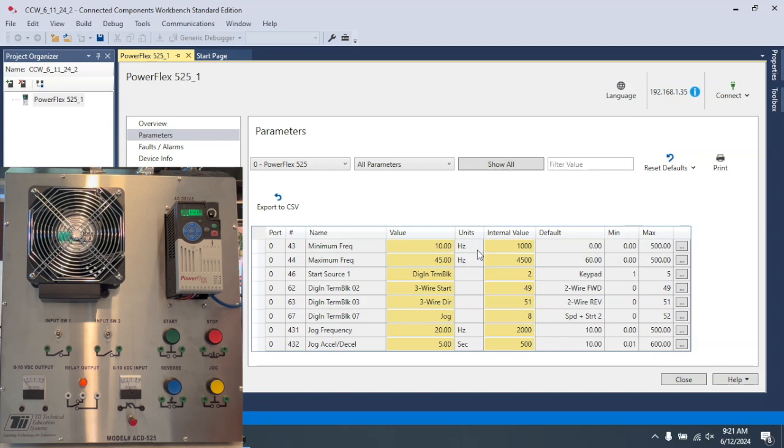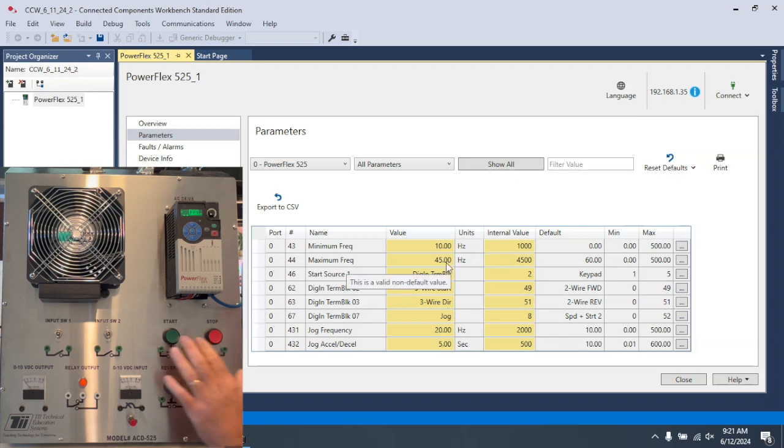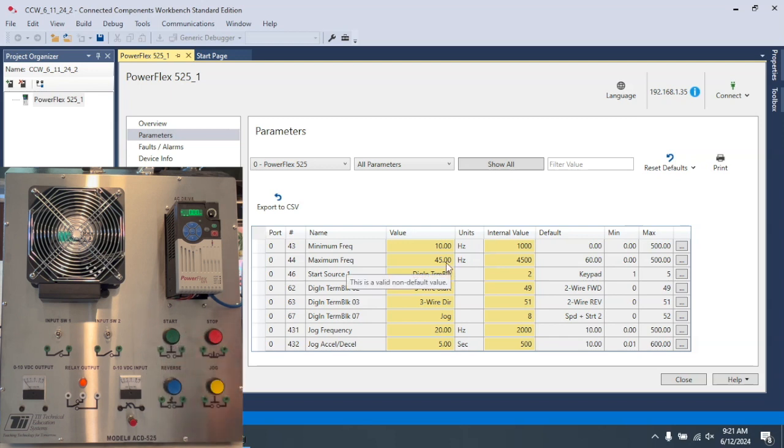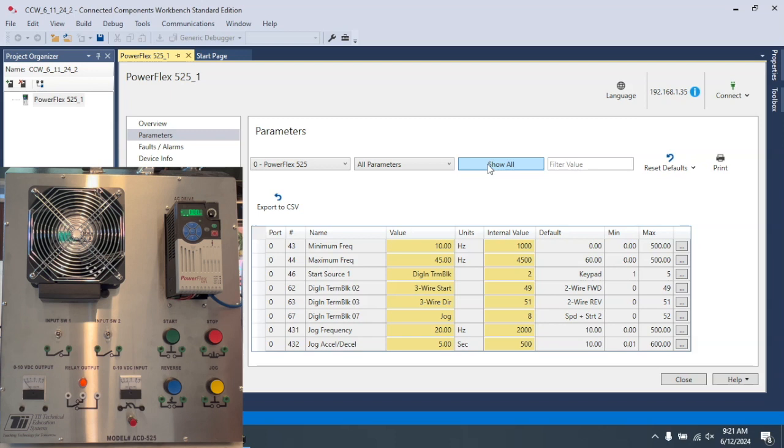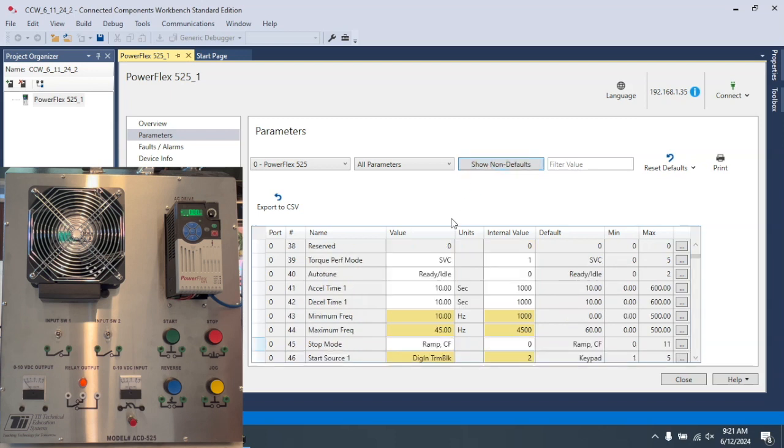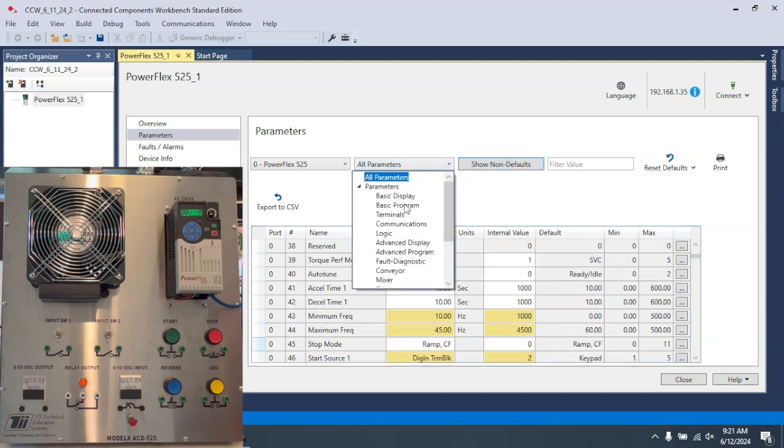So in other videos I have, I show you how to set all of these parameters, including setting up a three-wire control here, the minimum and maximum frequency, the jog speed, and the acceleration time. So we're going to click off of here so we can see all the parameters that are available to us.